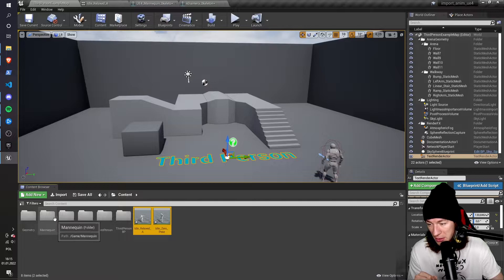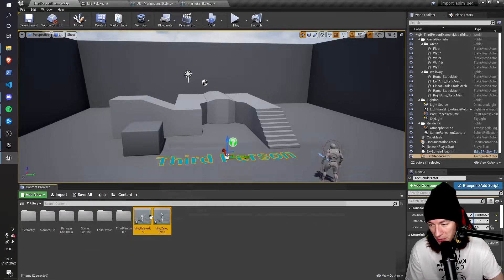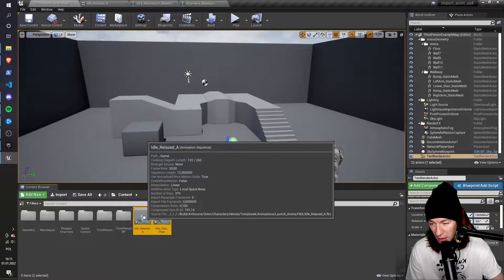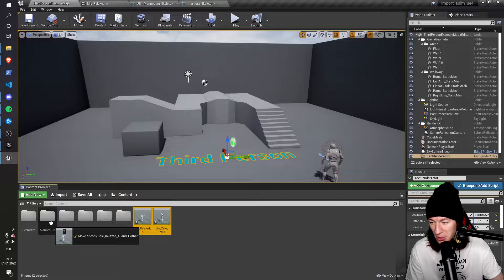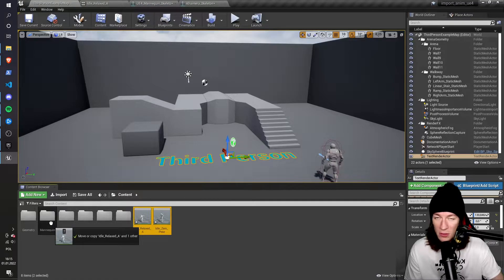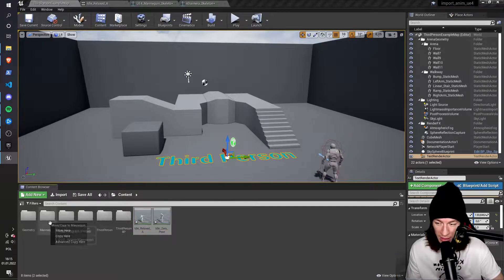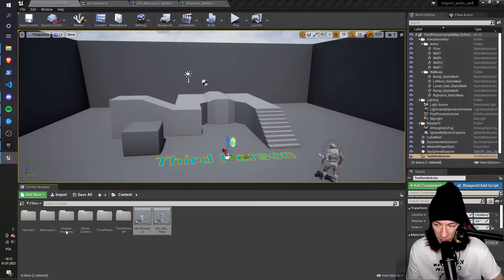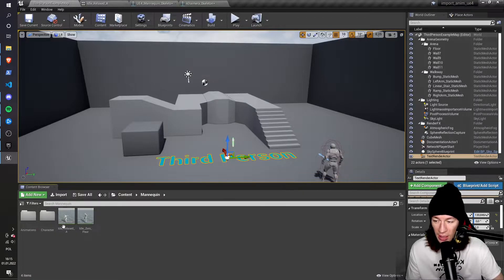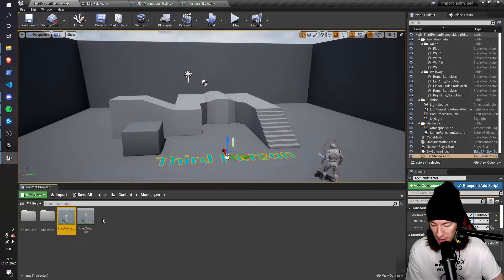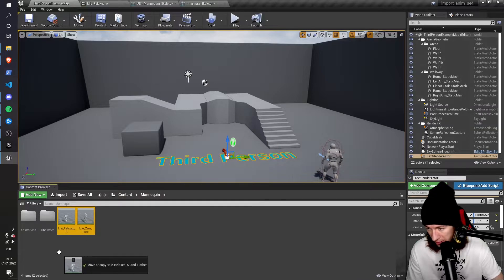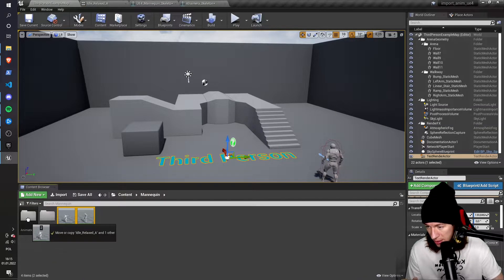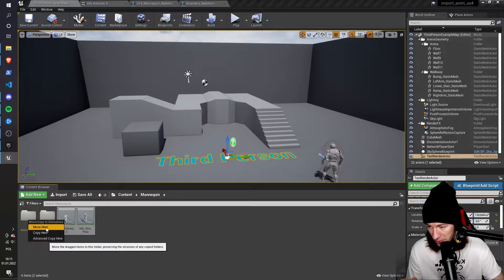So first, I'm going to copy or move those animations to the correct folder, so it's just easier to manage. So I go to mannequin, move here. And I select by clicking, by holding shift and left-clicking them, and I move those two animations to the animations folder.